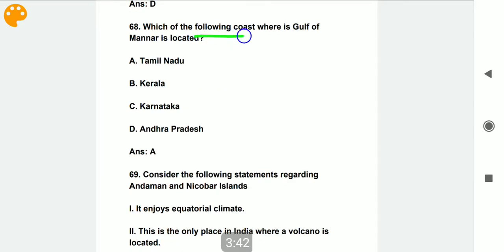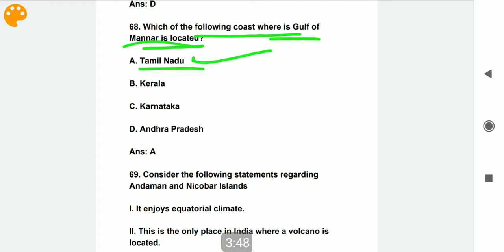Which coast is the Gulf of Mannar located on? The Gulf of Mannar is located in Tamil Nadu.